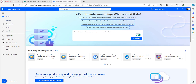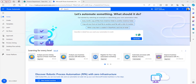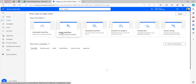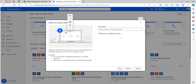I will explain this example using an Instant Cloud Flow as well as using the SharePoint list. First I will begin with Instant Cloud Flow. Click on create and select Instant Cloud Flow.